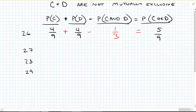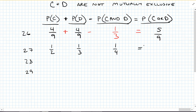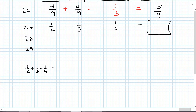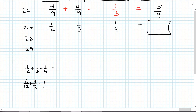Number 27. They gave us 1/2, 1/3, and 1/4, and we have to find the probability of C or D. So: 1/2 plus 1/3 minus 1/4 equals something. The LCD is 12, so: 6 over 12 plus 4 over 12 minus 3 over 12 equals 7 over 12.